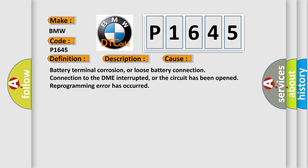This diagnostic error occurs most often in these cases: Battery terminal corrosion or loose battery connection, connection to the DME interrupted or the circuit has been opened, reprogramming error has occurred.